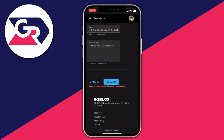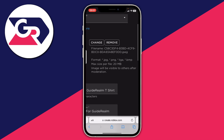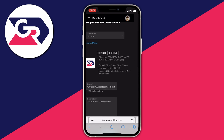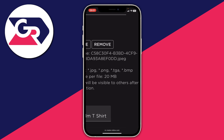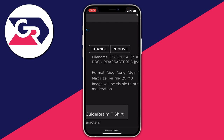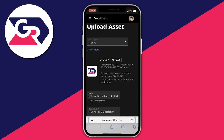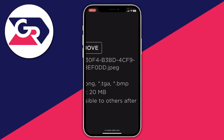If you get an error saying 'Asset creation failed', this is likely due to the file type. In my case the file is a .jpeg, but the format actually needs to be .jpg or another accepted format. So you'll need to find a converter online. First, check what the current format of your image is — in my case it's .jpeg.